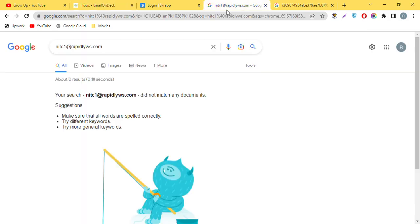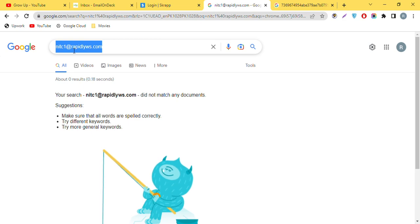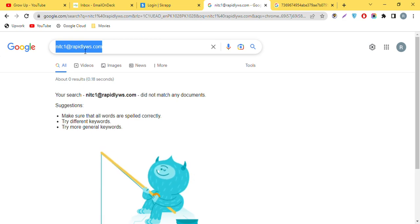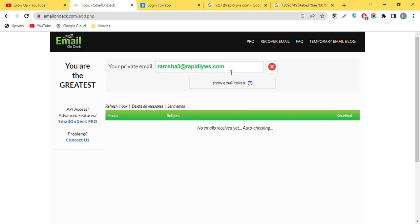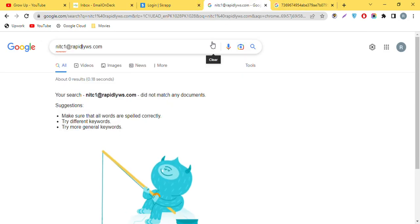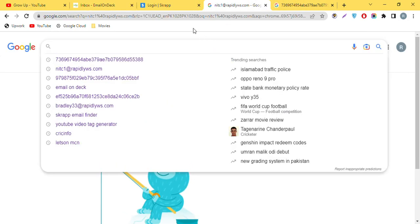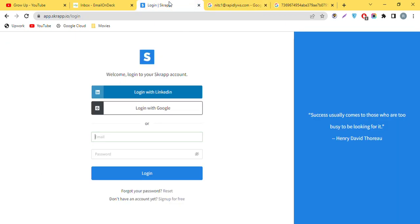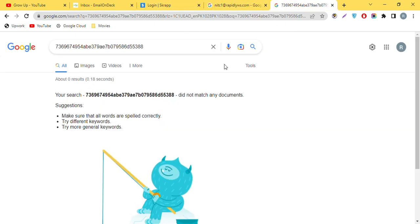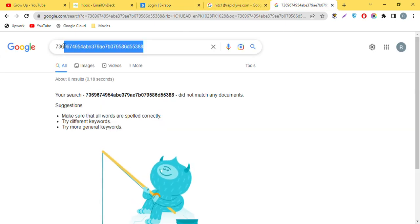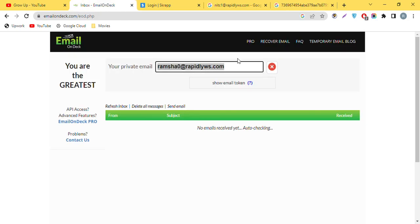Our first email address was this, and now the email address has been changed. But I want this email address back, so I will use this code. I will go to the recovery email.